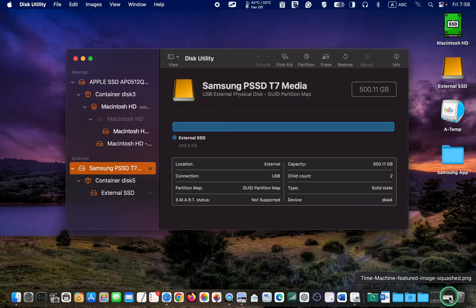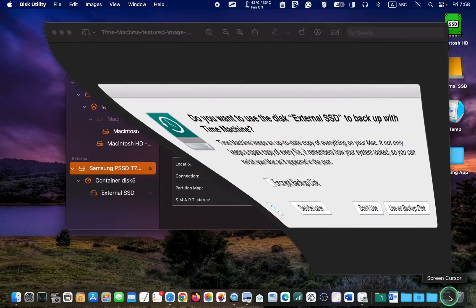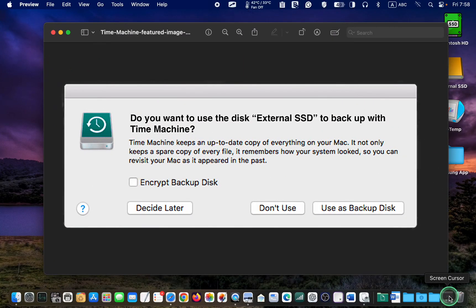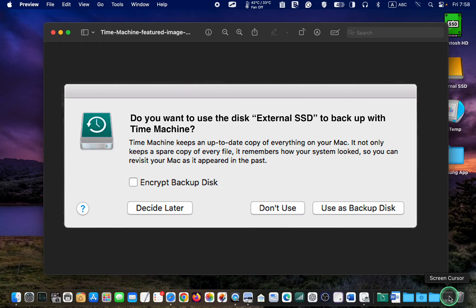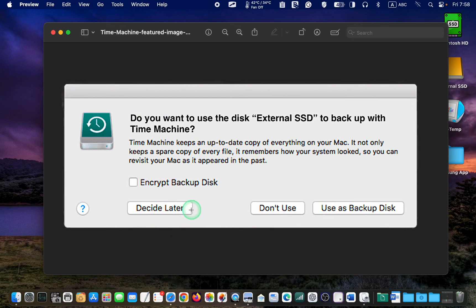You might see a pop-up that reads, Do you want to use your disk to backup with time machine? You can select Use as backup disk, or Don't use, or if you are unsure what you are doing, click Decide later.